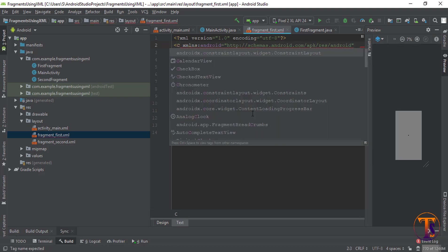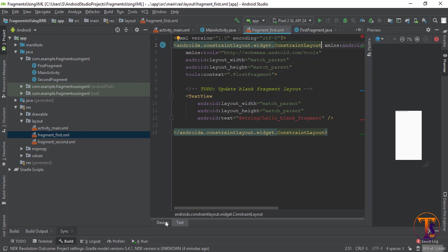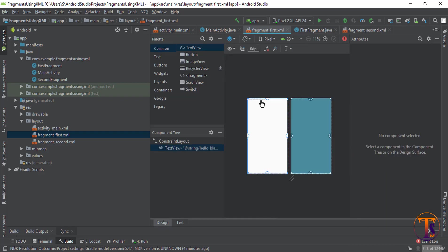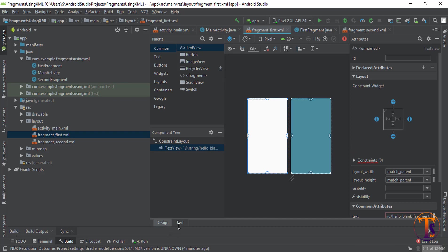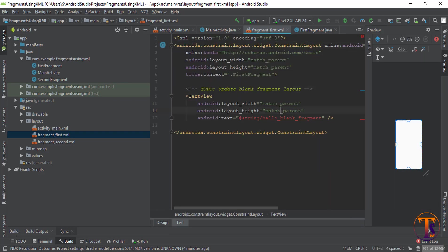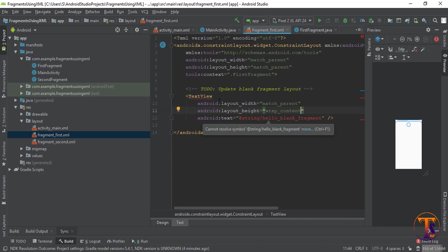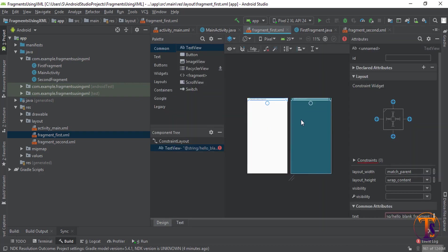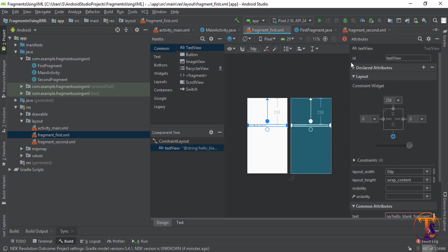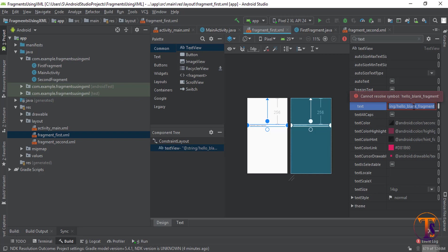Now go to the second fragment layout, go to Design, and select your text. Insert all the constraints — okay, constraints are added. Drag it and select the text element.